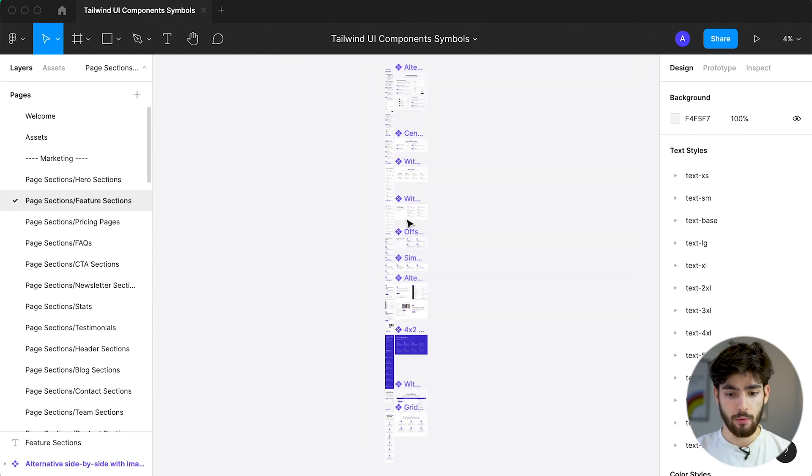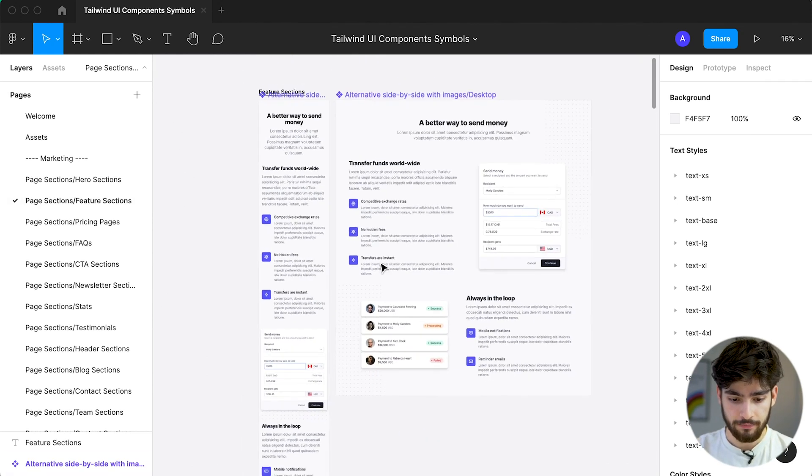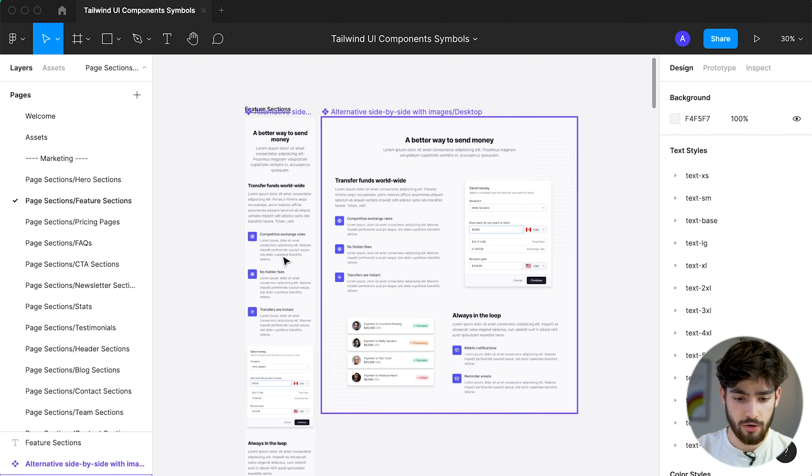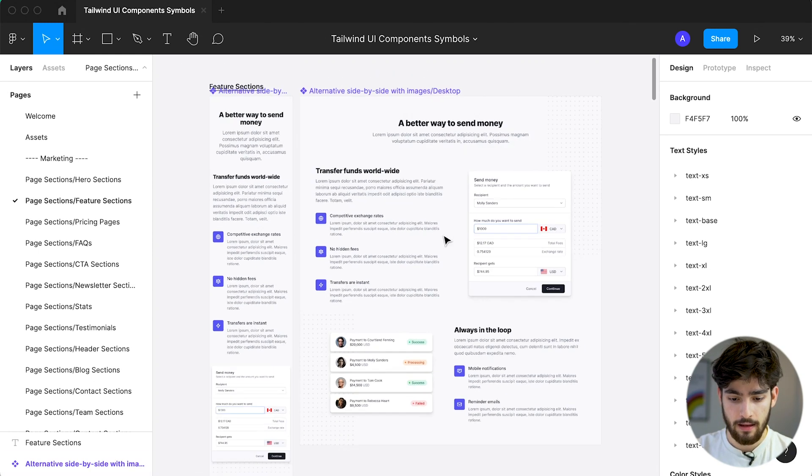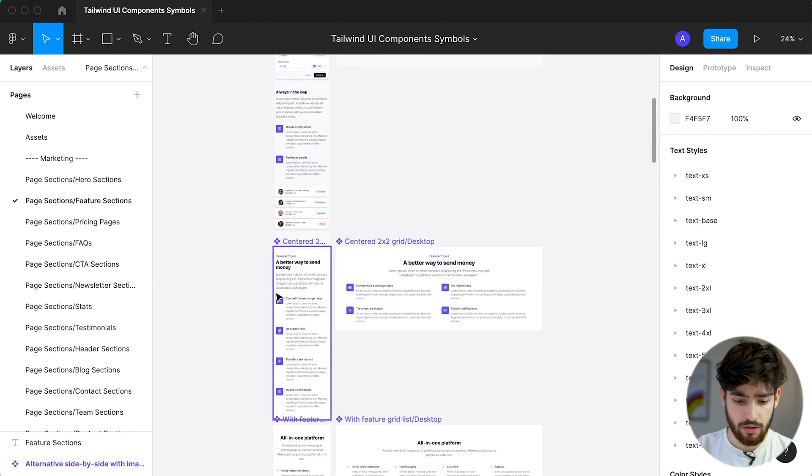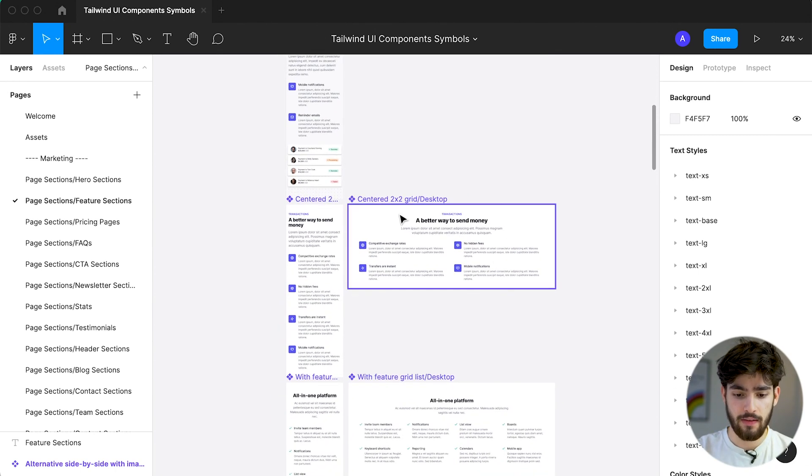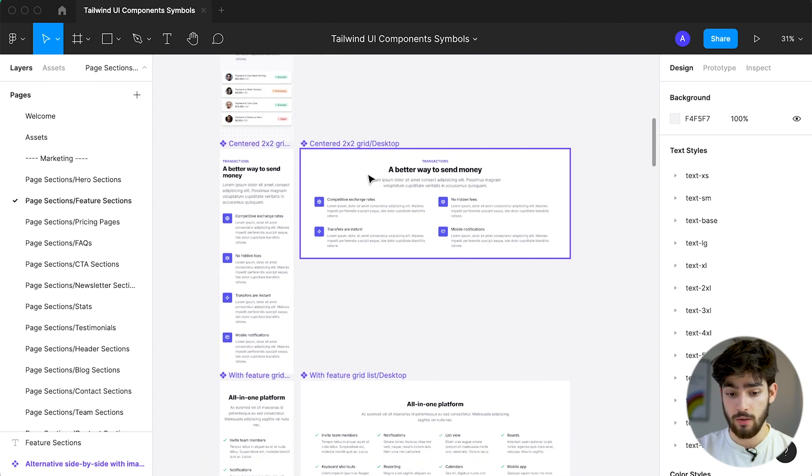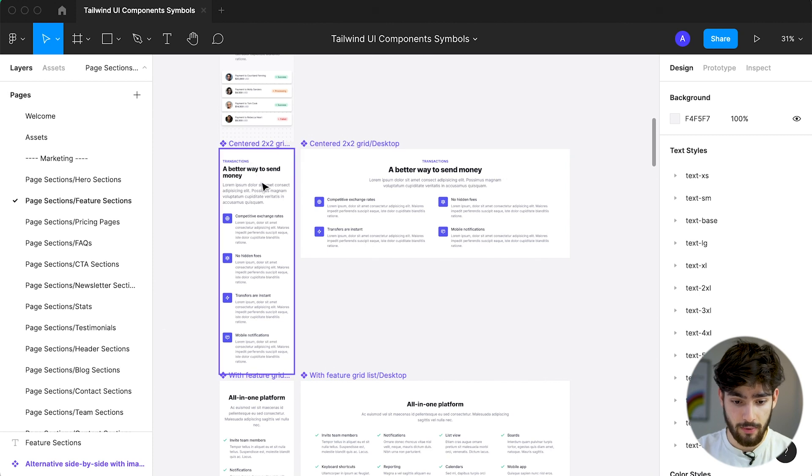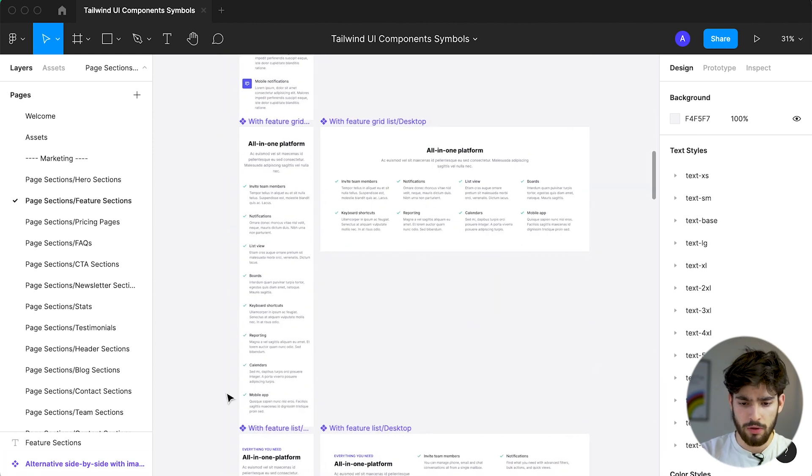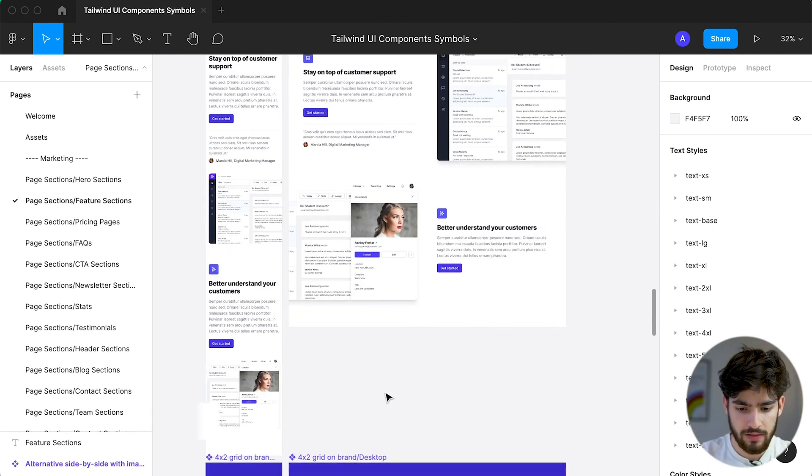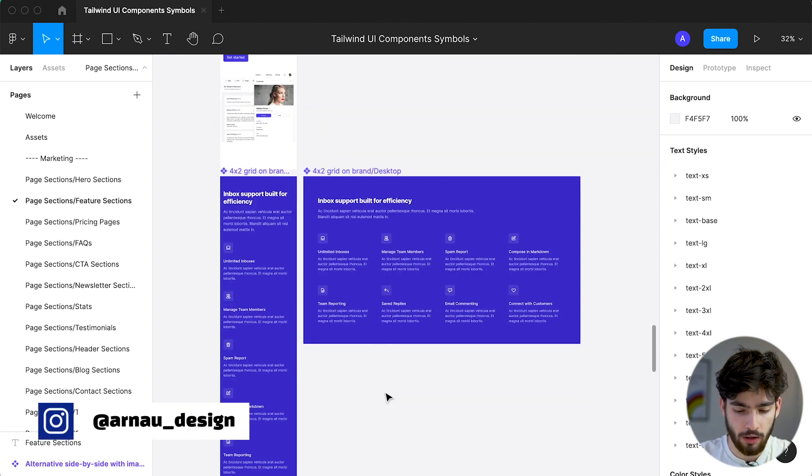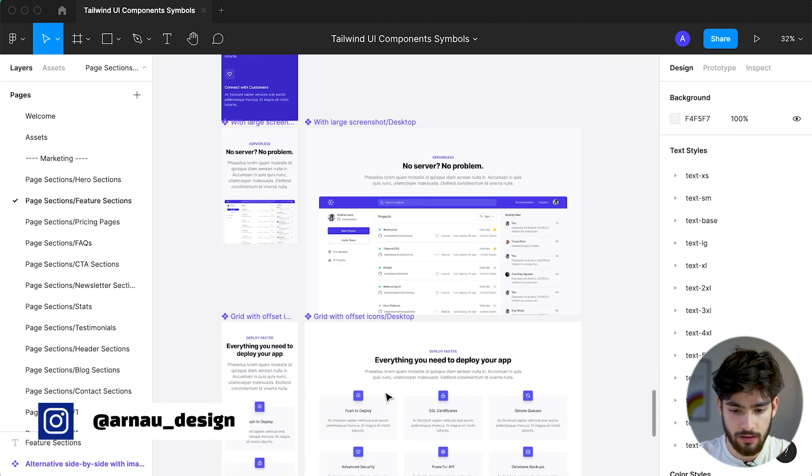And here we have the feature section. Again, the same thing with them showing a desktop version and also an iOS version. Here we have different sections where we have a grid. Here we have different sections. And then on the top of the frame, you'll see a little description of the actual frame. So we see here that it's a grid and a desktop. And obviously this will say mobile. But yeah, once you go down all these different sections, you can take a look at how well-designed some of these pages are.